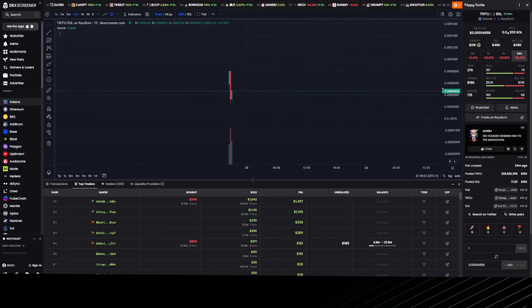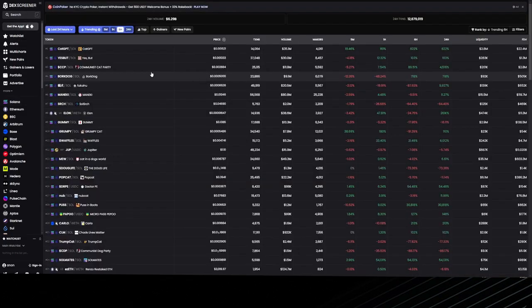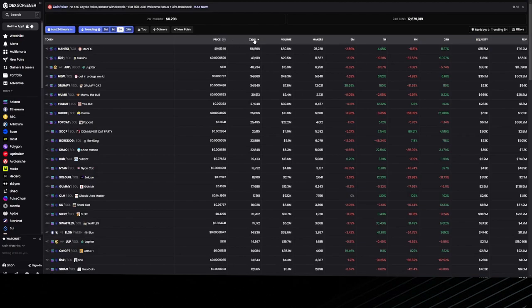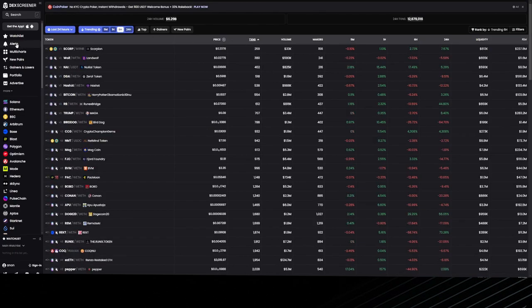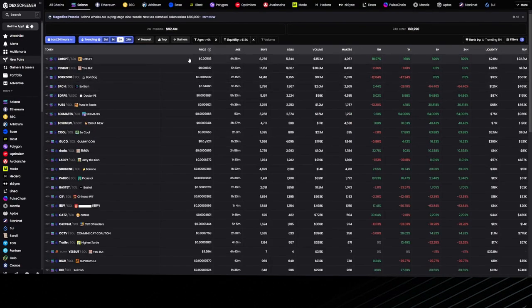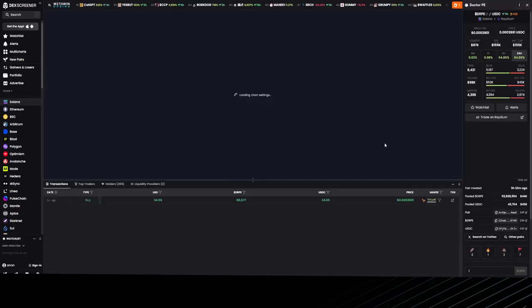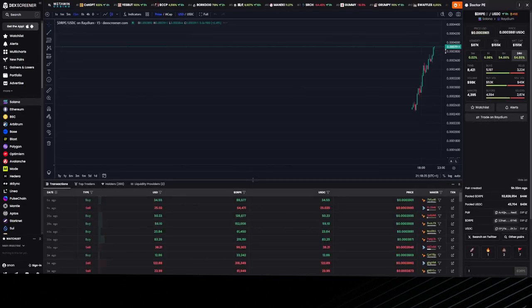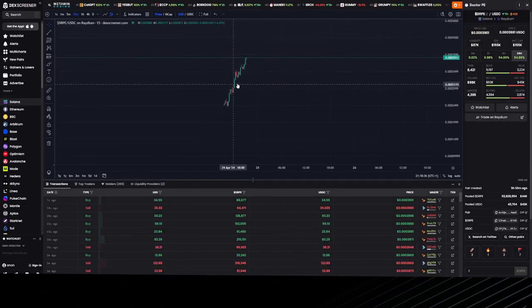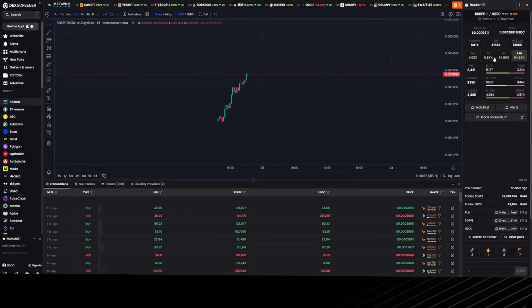This isn't guaranteed to be a rug pull, but it's just one of many ways of checking. Once you've identified the chart and you think it's healthy, we'll go back to our Dr. Pepe that we've seen. We like the way the chart looks.